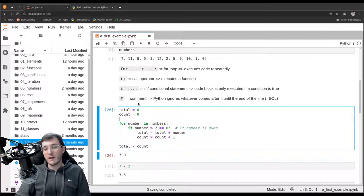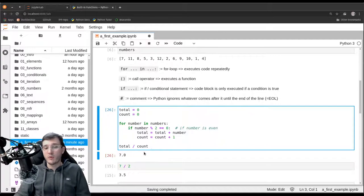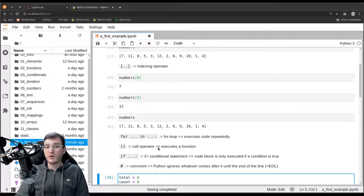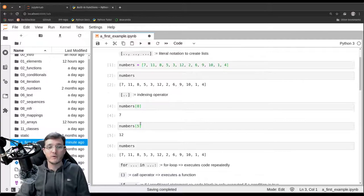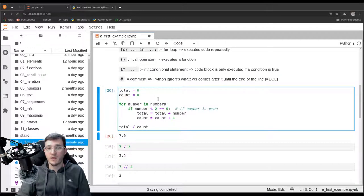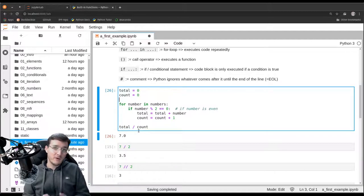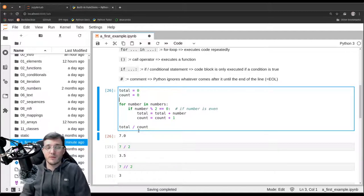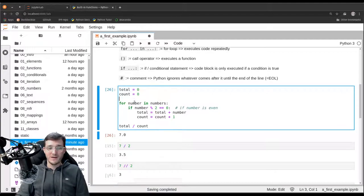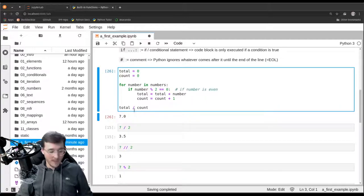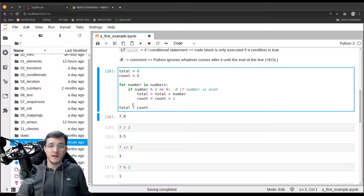That is our first example of a program that solves a task. What you should learn from this is all the syntax we discussed, but also the approach of breaking a big problem into many small steps and writing code that solves the problem in a programmatic way. We could change the list to different numbers, execute the code, and calculate the average of all even numbers in any list.